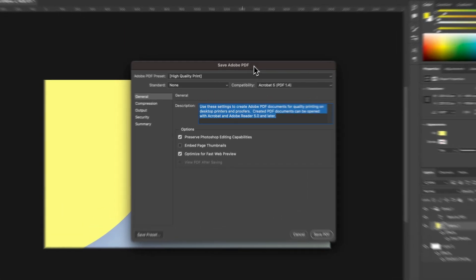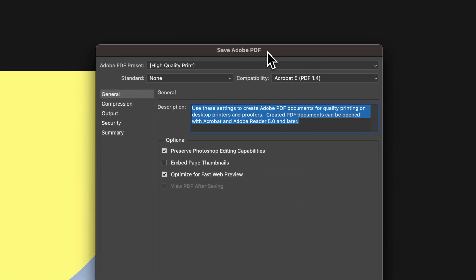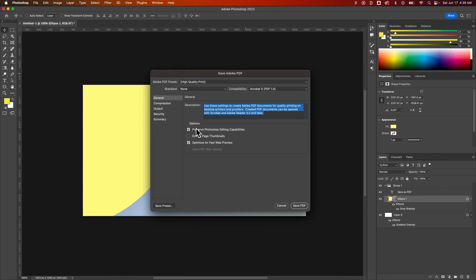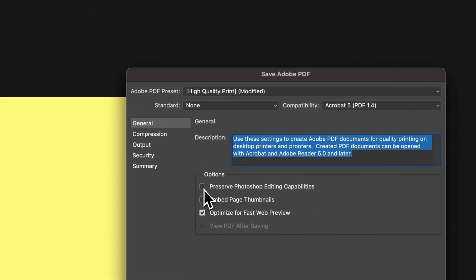One of those settings would be to keep the layers in the document, and that same setting is here under Options. This is one of the more important things here. If you want to preserve the Photoshop editing capabilities, you can keep layers within the PDF and open it back up. That's going to substantially — potentially — increase the size of your PDF document. If you're trying to save just a flat PDF, you can uncheck this.